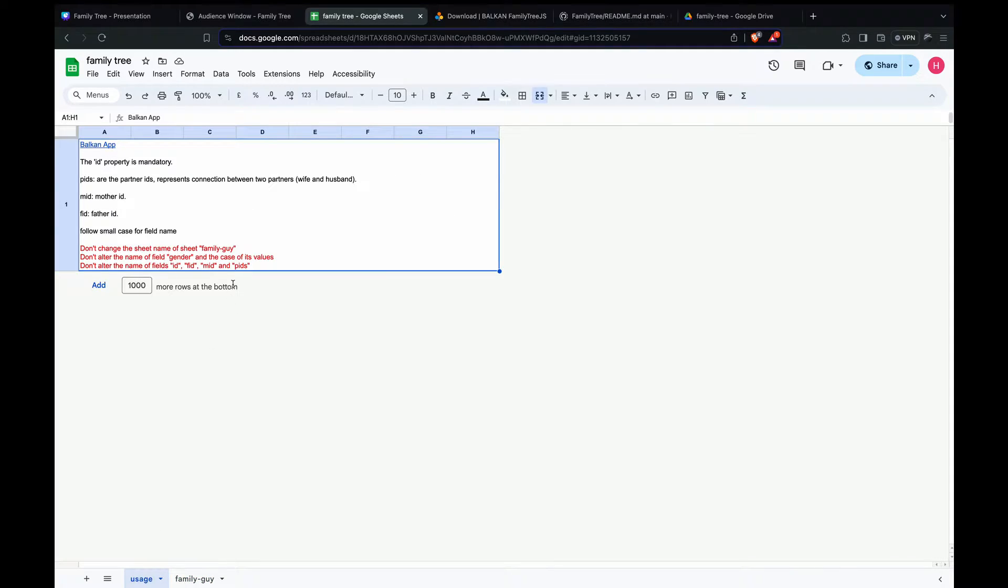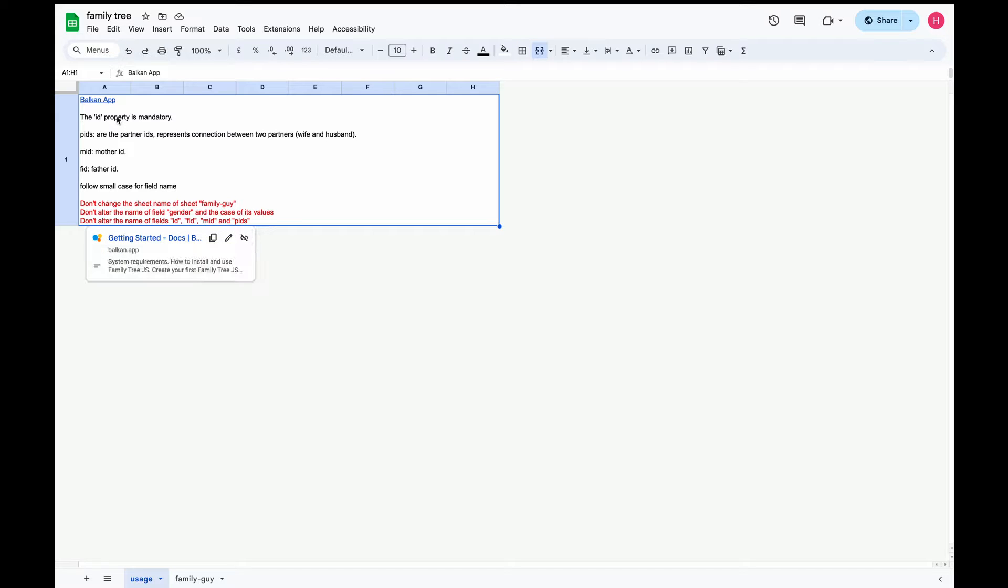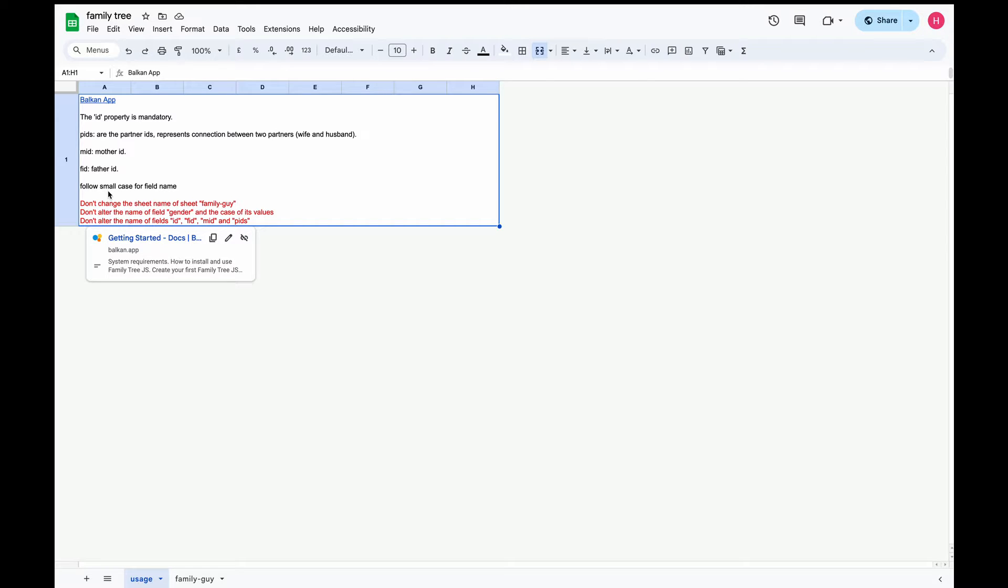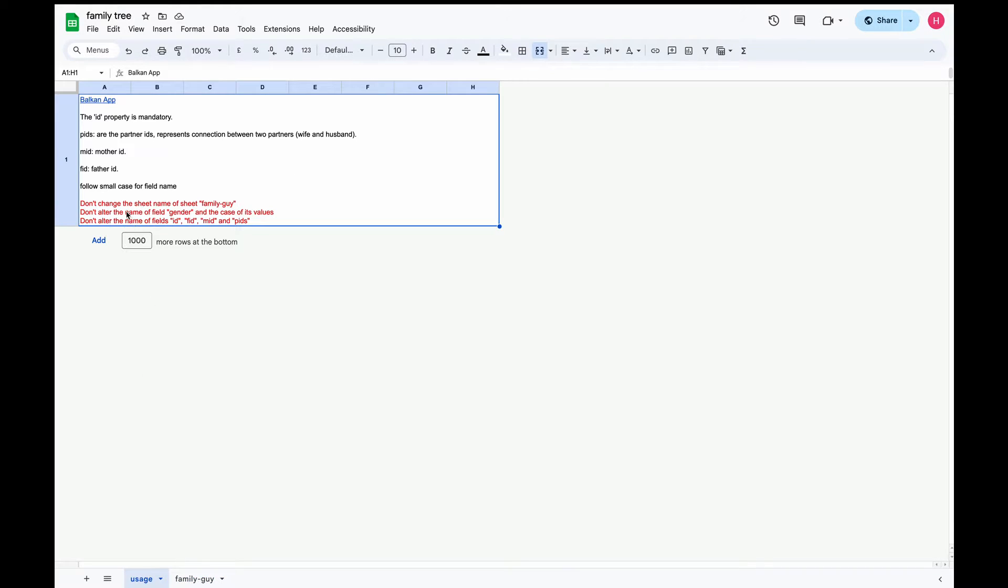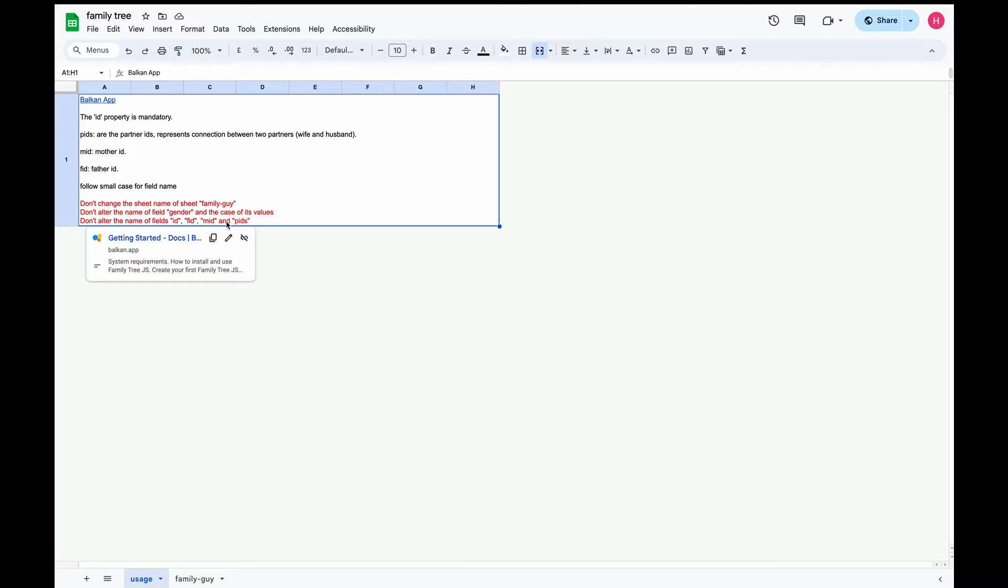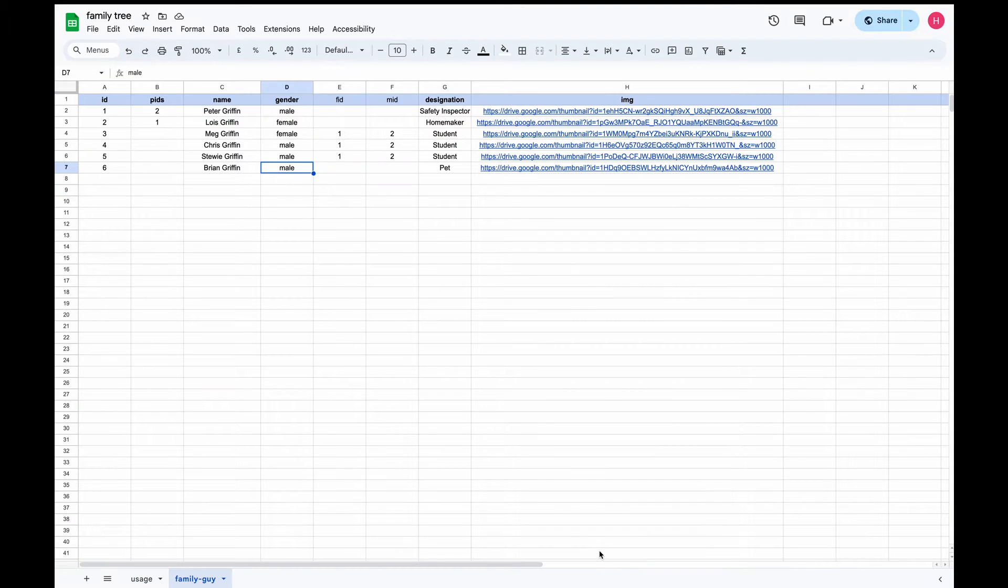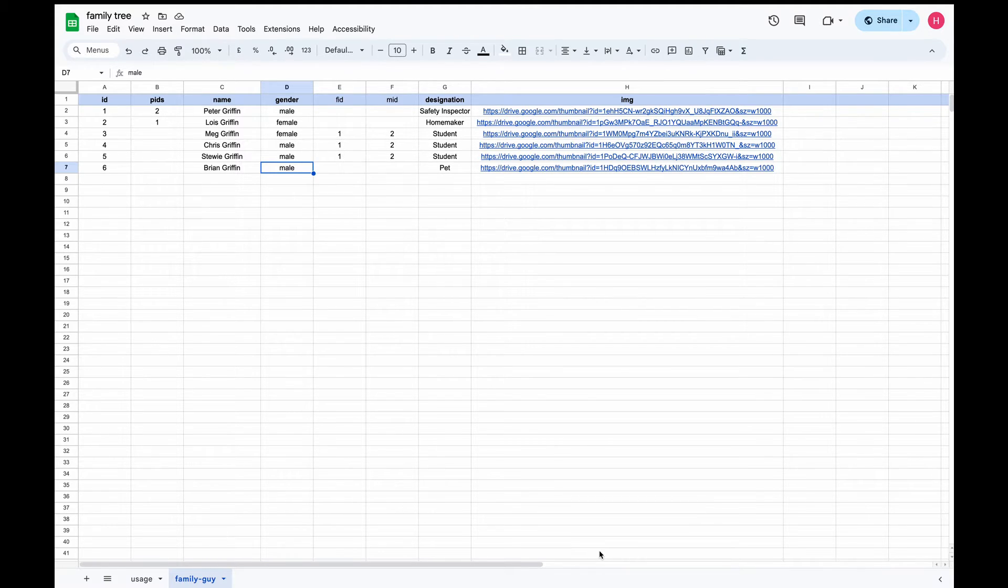So the uses: ID is a mandatory property. PID is the partner IDs which represent the connection between partners. If a person has multiple partners, we can separate them using commas. MID is the mother ID, FID is the father ID. And we follow the small case for all field names. We should not change the name of the sheet where we define the data because if we change it, we won't be getting the data. And then we should not change the name of the field gender and the case of its values. Similarly, we should not change the field names like ID, FID, MID, and PIDs. The family's information will be fetched from the sheet via API. This sheet is crucial for dynamically populating your family tree with real and personalized data.